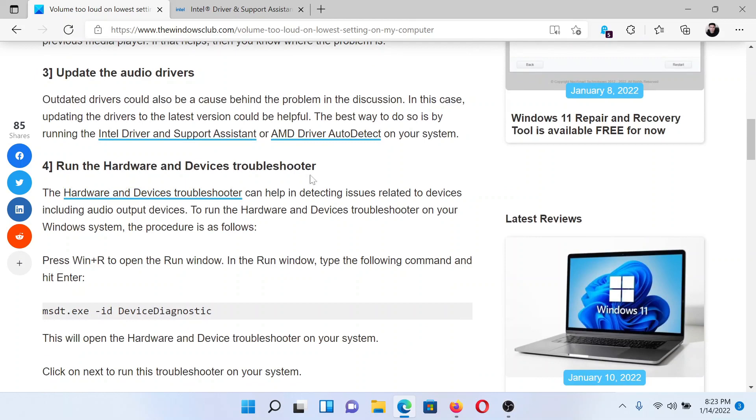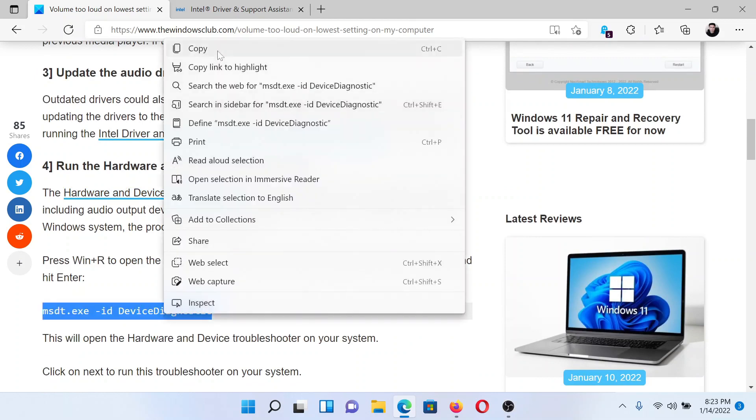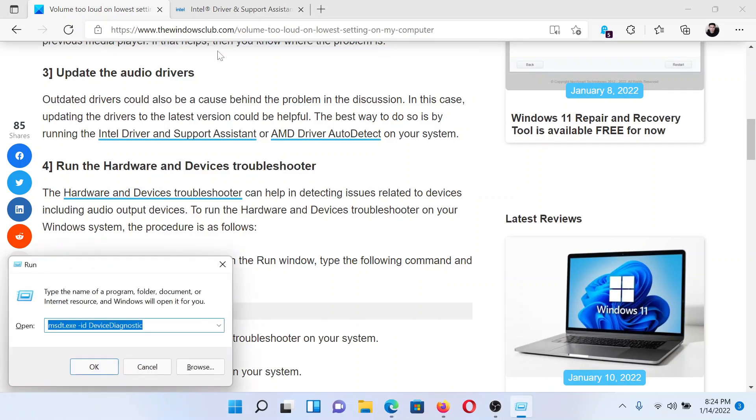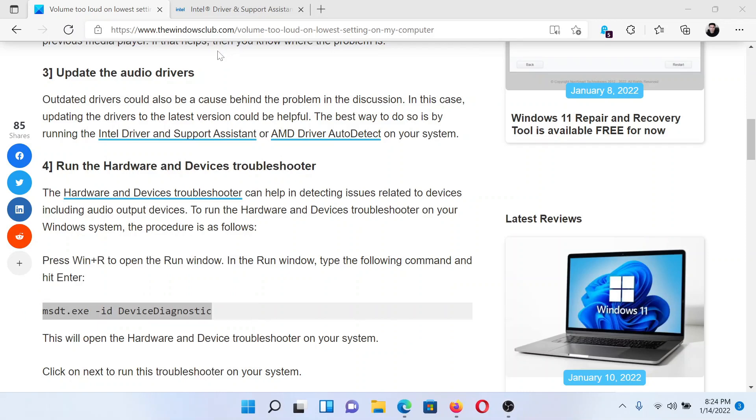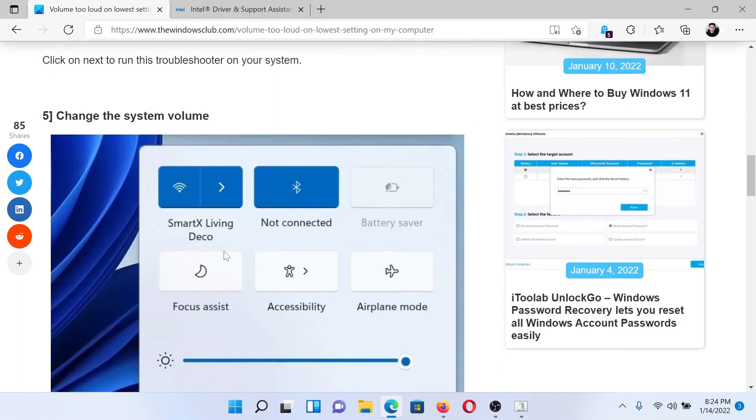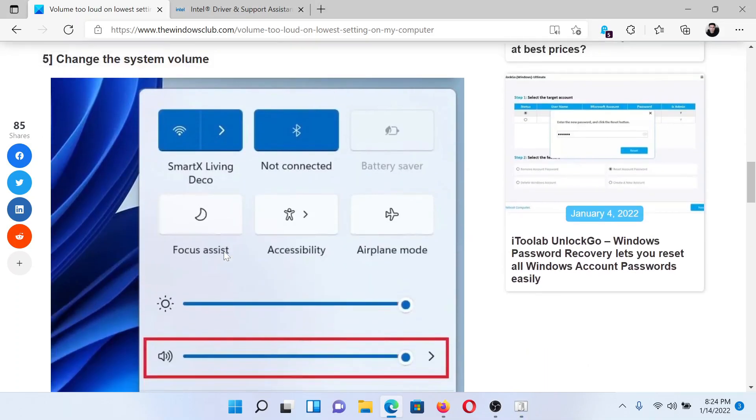The next solution is to run the hardware and devices troubleshooter. Simply copy the code mentioned here. Press the Windows key in the R button together to open the run window. Type this command here, copy paste it and hit enter. This will invoke the hardware and devices troubleshooter. Click on next to run it.